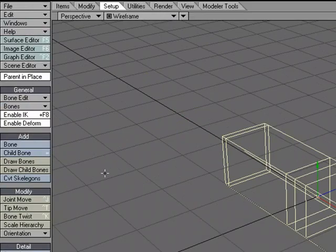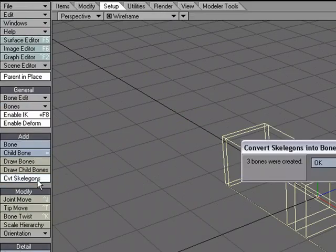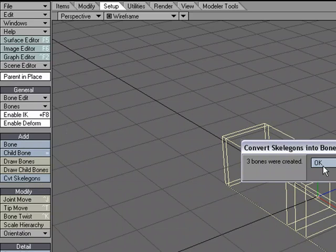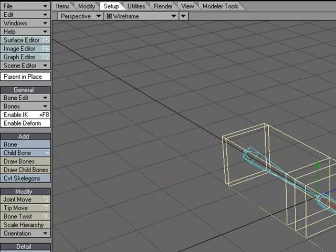And I'm going to Convert Skelegons. So under the Setup tab, Convert Skelegons, three bones created.